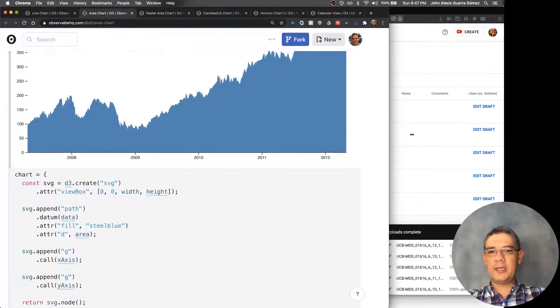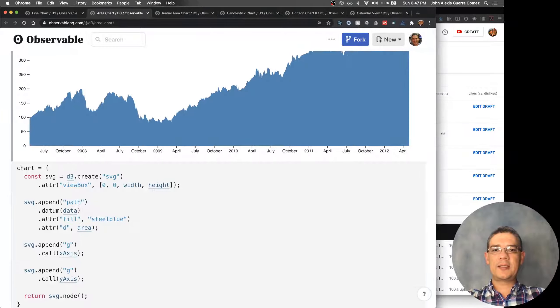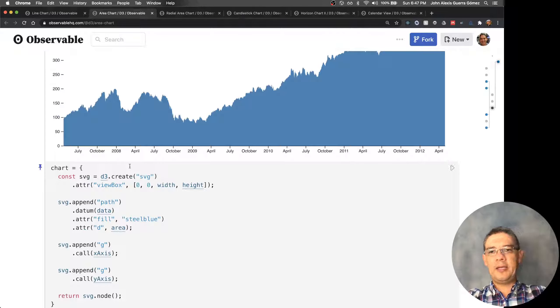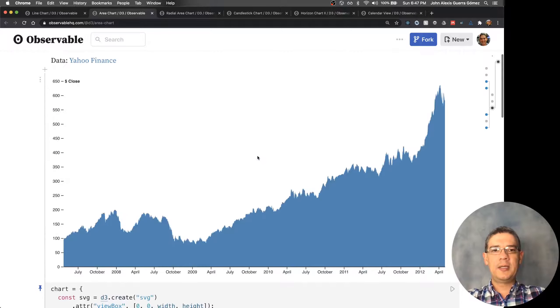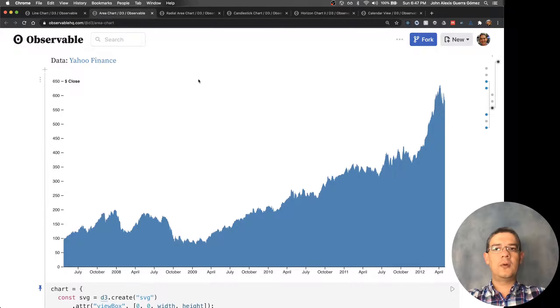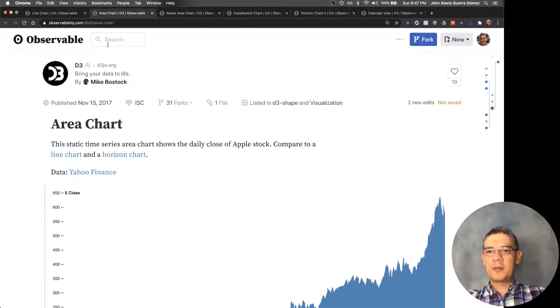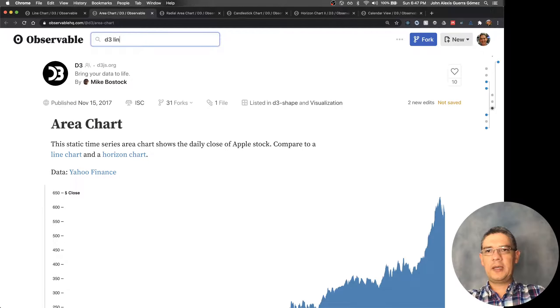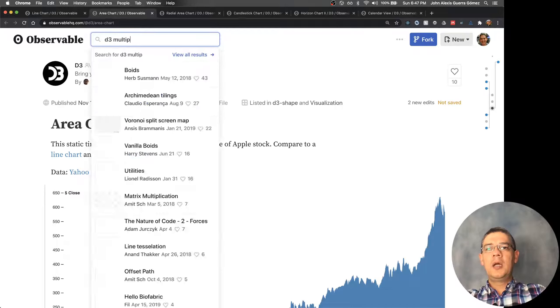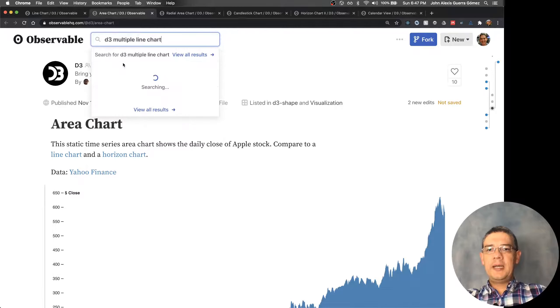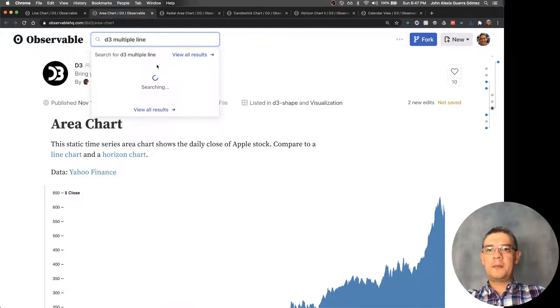So if you let's see if we can find like the multiple line chart that was in there.